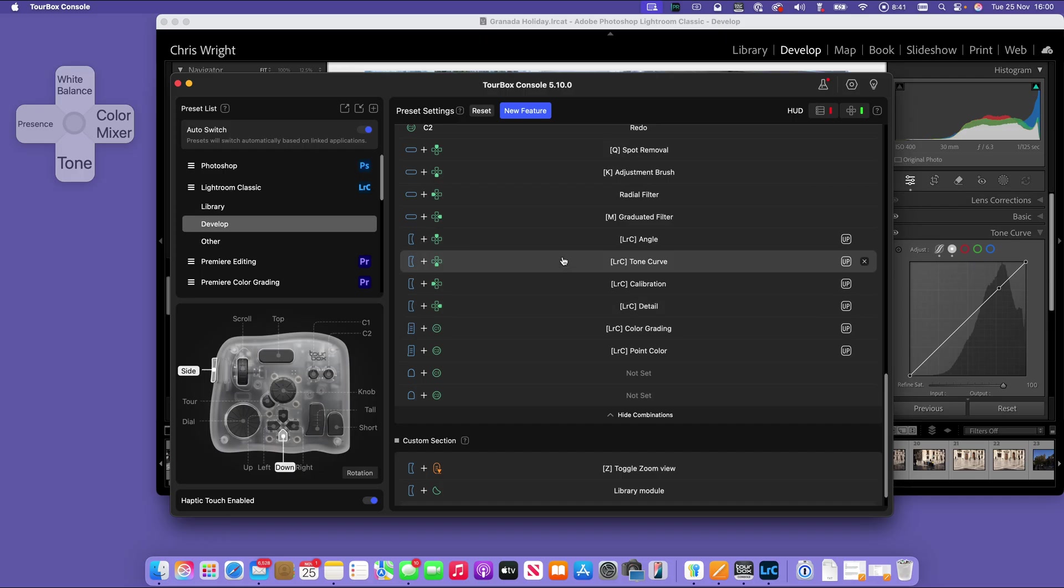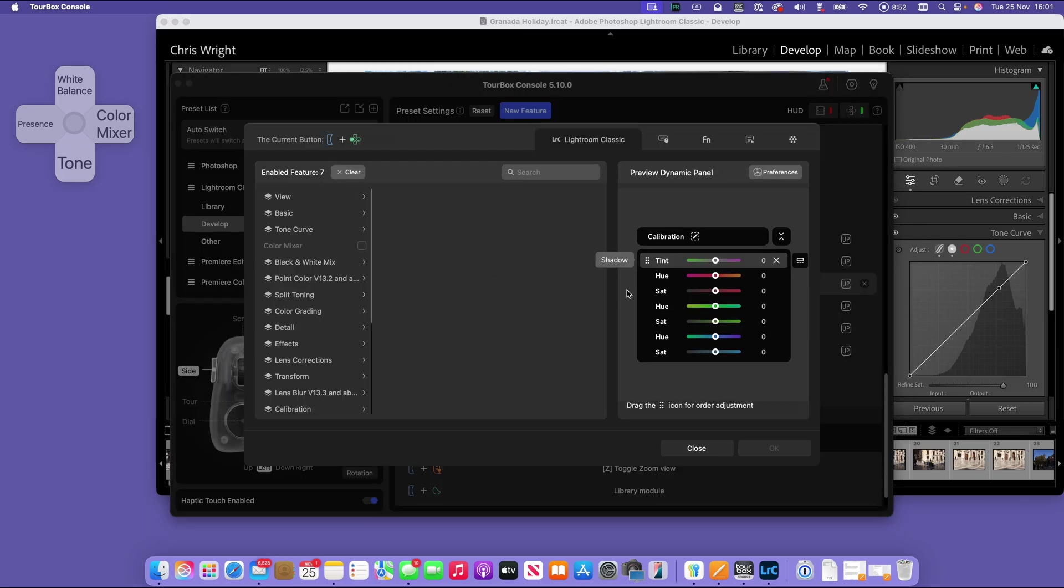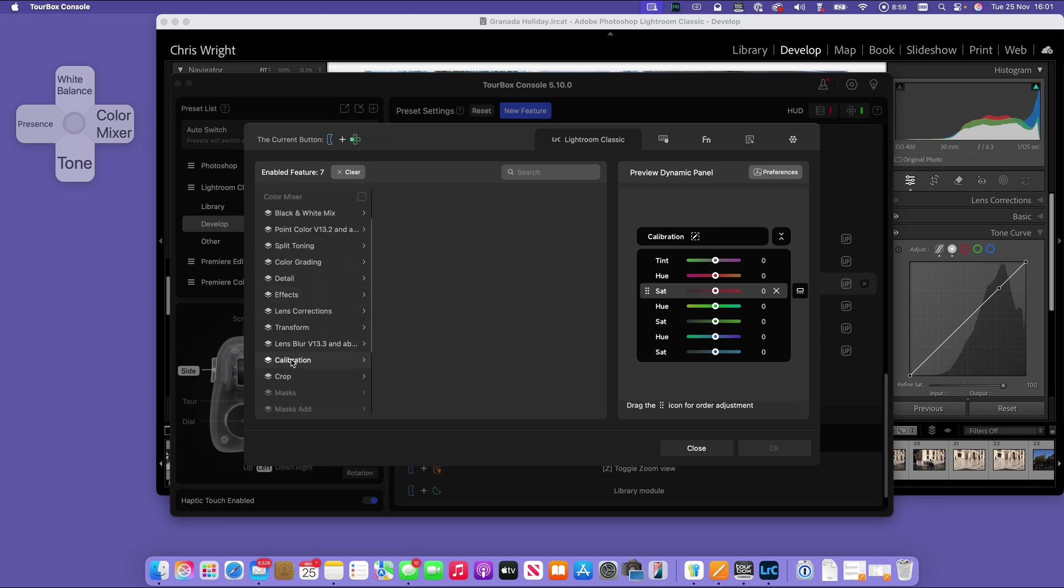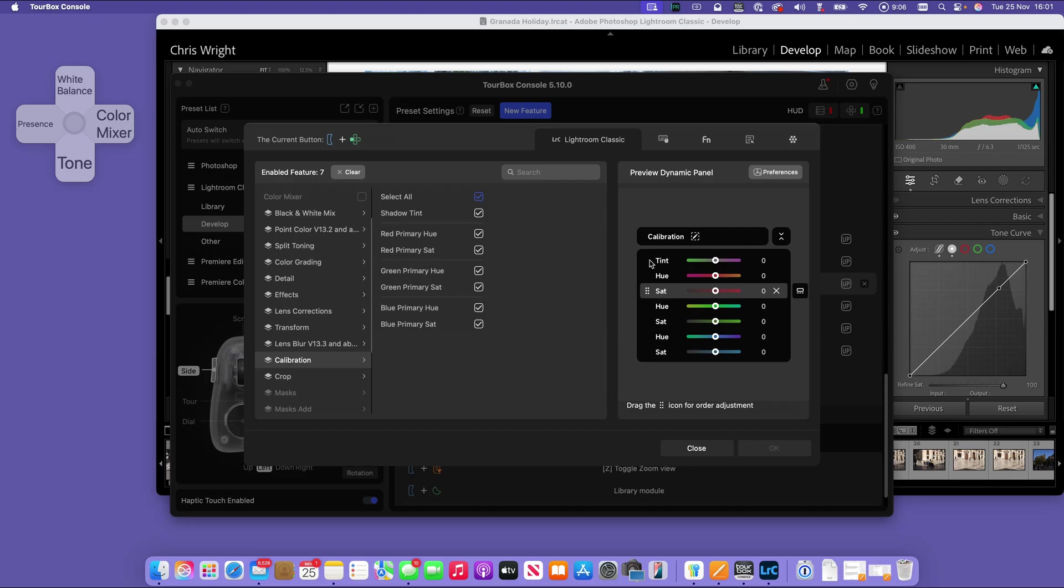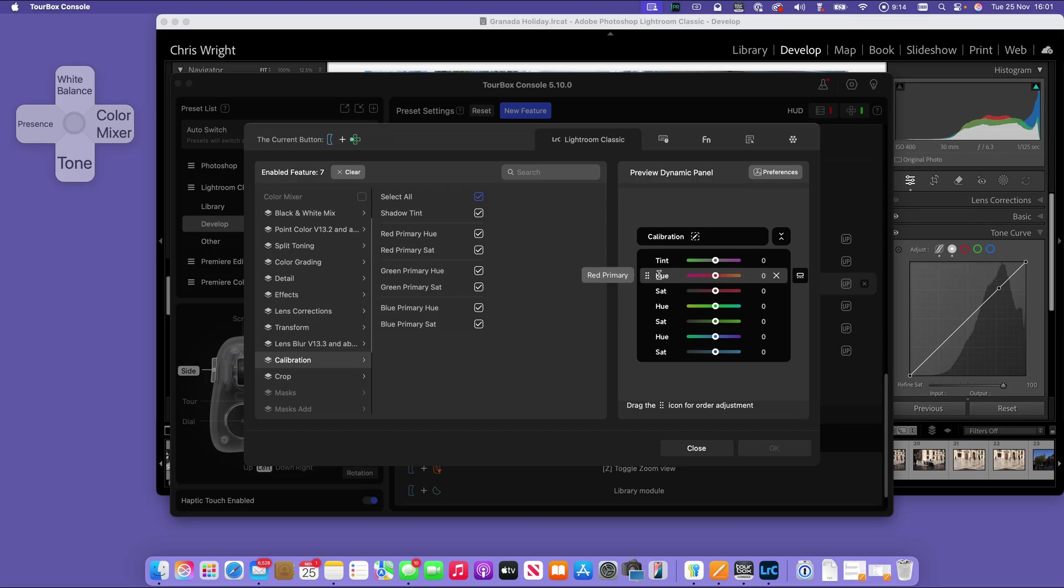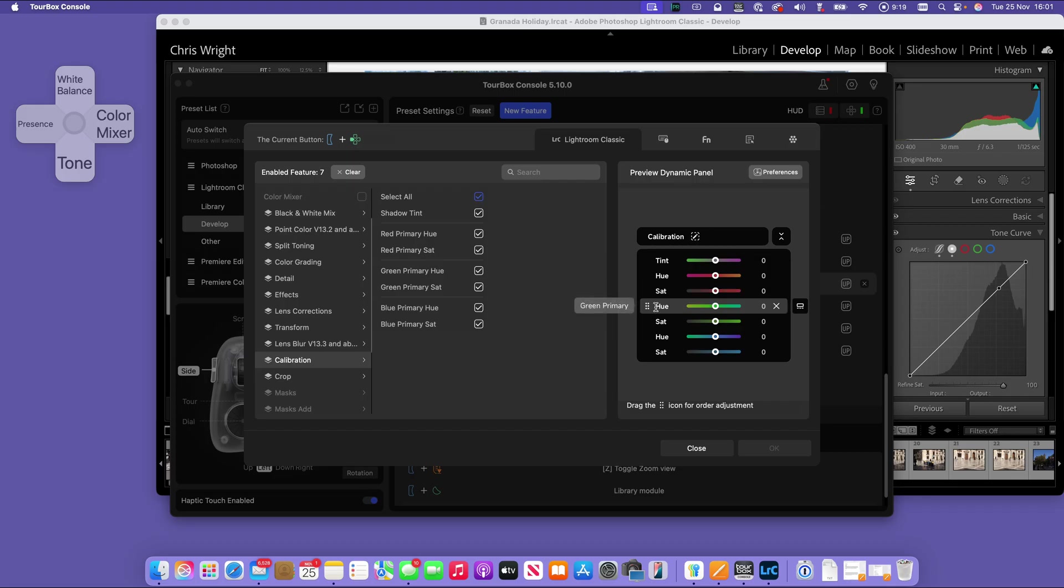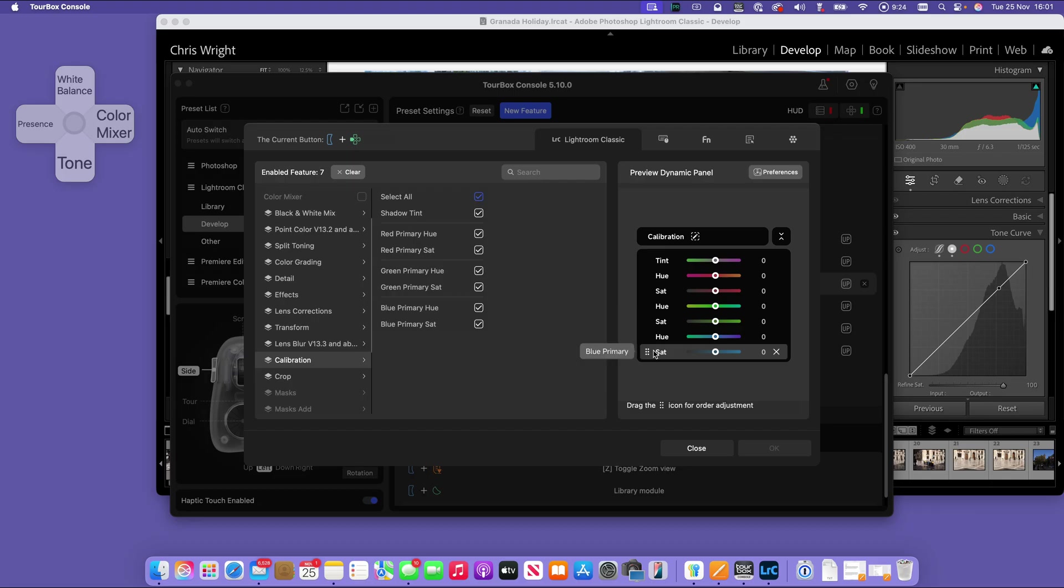Calibration, that is side button plus left hand. We find it in here. We can see that all of the controls here have been turned on. What we're expecting to find is global tint and then red primary hue and saturation, green primary hue and saturation, blue primary and blue primary saturation. That's exactly as we would want it. You can see how easily this can be programmed.